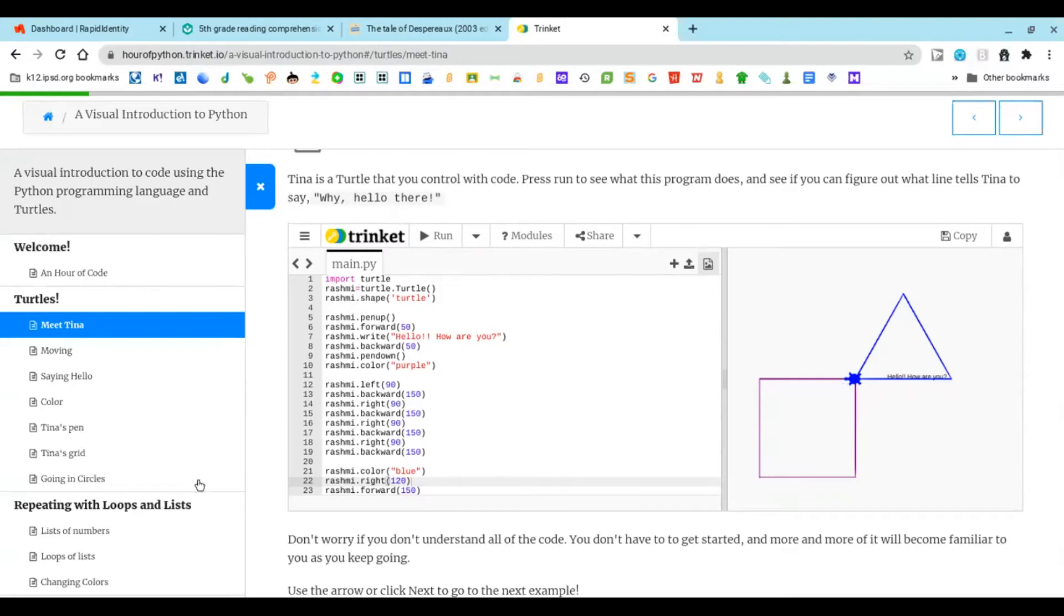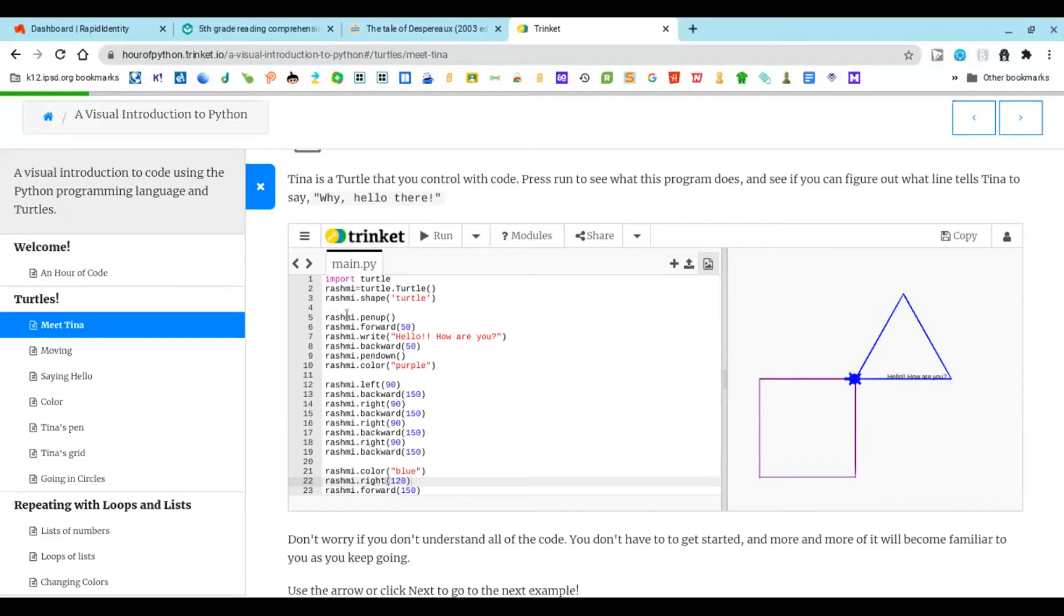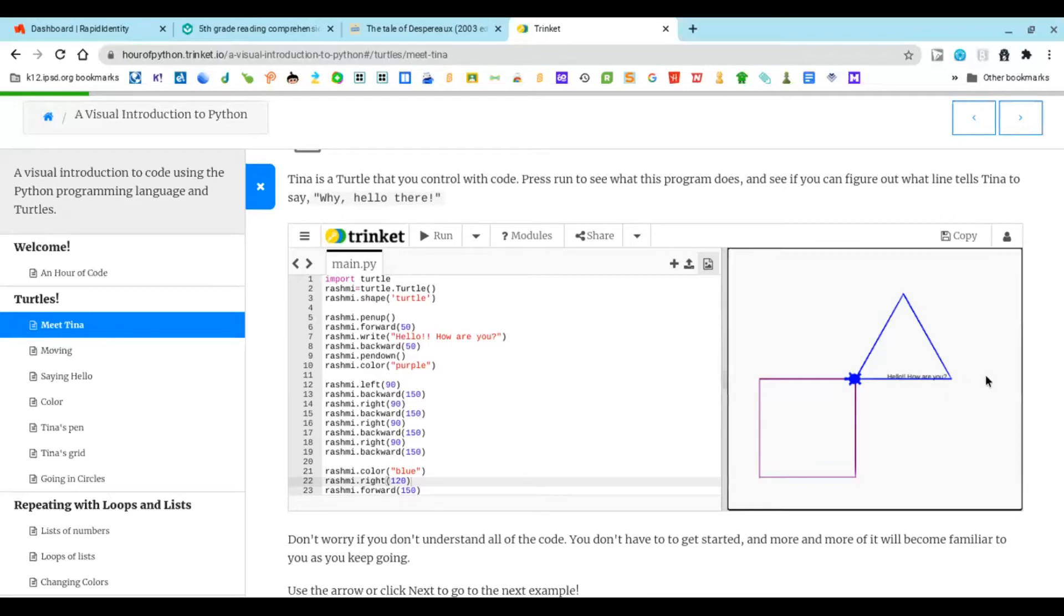The first one that we are going to do is typing in a sentence for Tina. We have to use pen up, which means she's ready to write. Forward, which is 50 steps forward, she'll go here. Then write 'hello how are you' here. Then she's going to go backward 50 steps, back here.